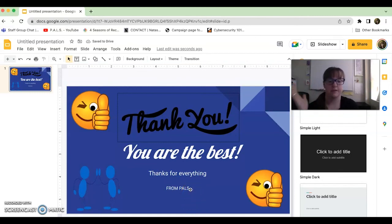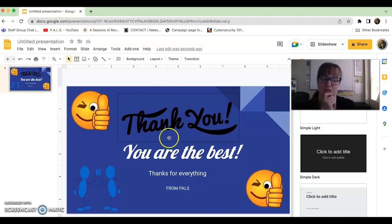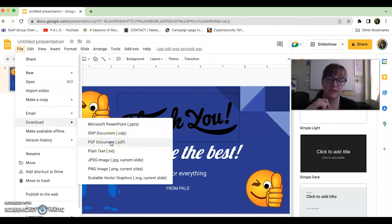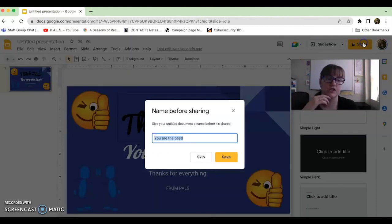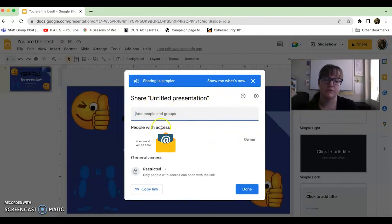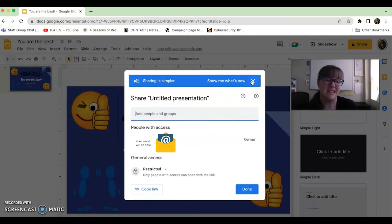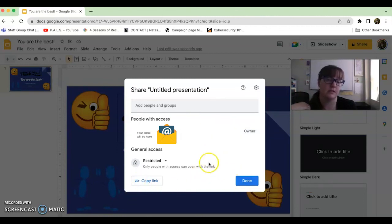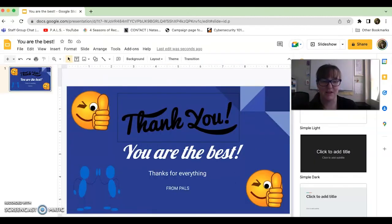Now the card is finished — what do you do? There are two ways to share it. You can go to File and Download — I'd recommend downloading as a PDF so things won't move around, or as a JPEG, and then send it out. Or you can click the Share button, name the file first, and then share it directly with someone who has a Gmail account. You can also copy the link and send it. That is how to make a card and how we've been doing it here at the office!